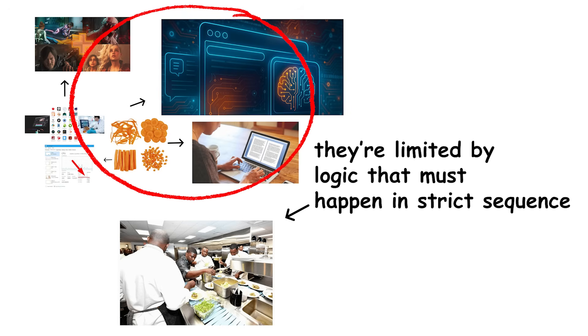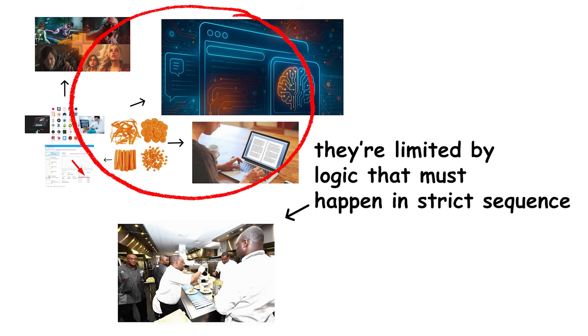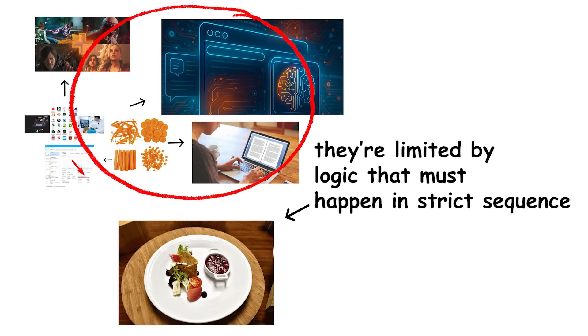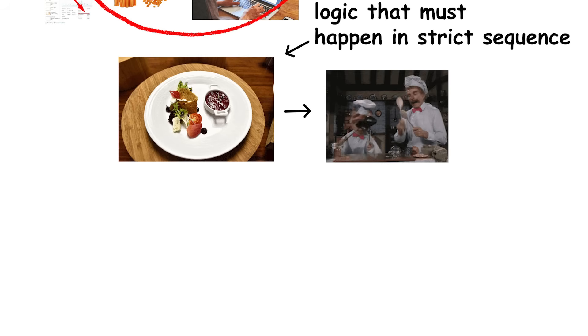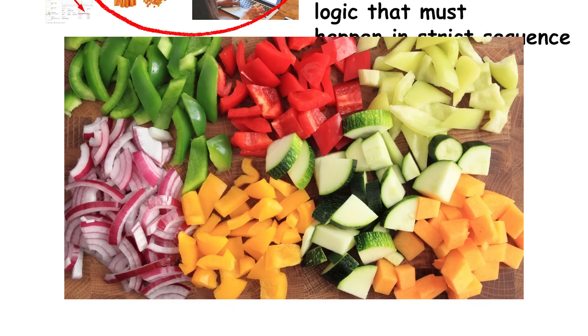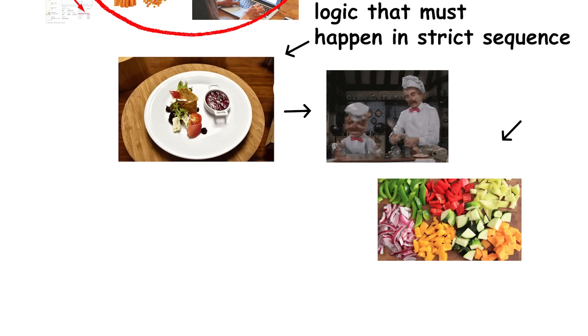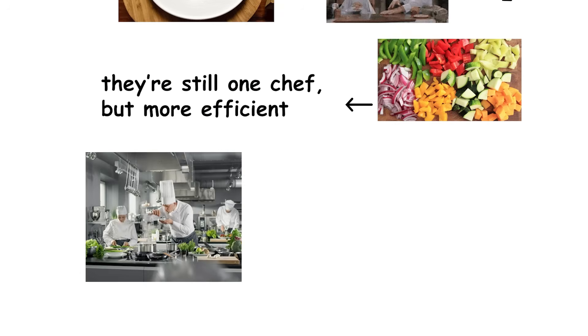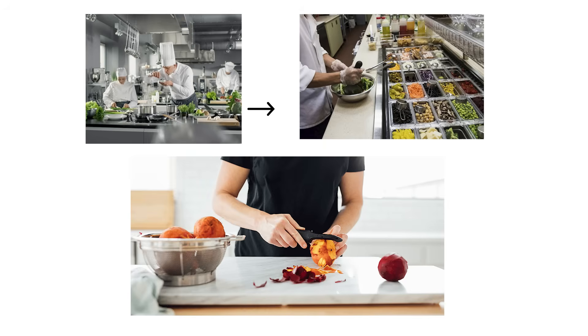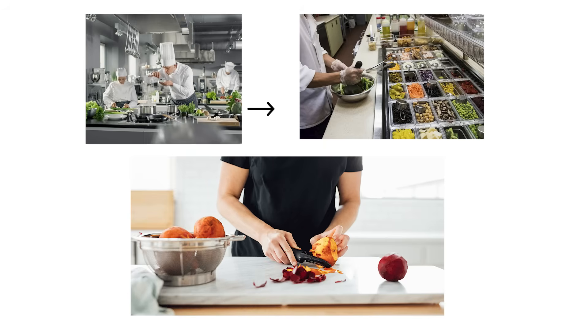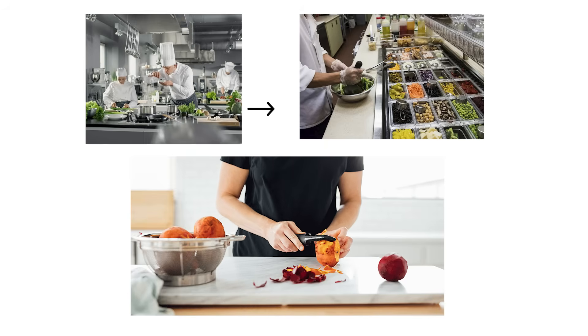You can think of it like running a restaurant kitchen. Each chef, core, can cook one dish at a time. Giving that chef a second pair of hands, a thread, helps them chop vegetables while the sauce simmers. There's still one chef, but more efficient. Add more chefs, and you can handle more dishes simultaneously. But only if the recipes themselves can be cooked in parallel.